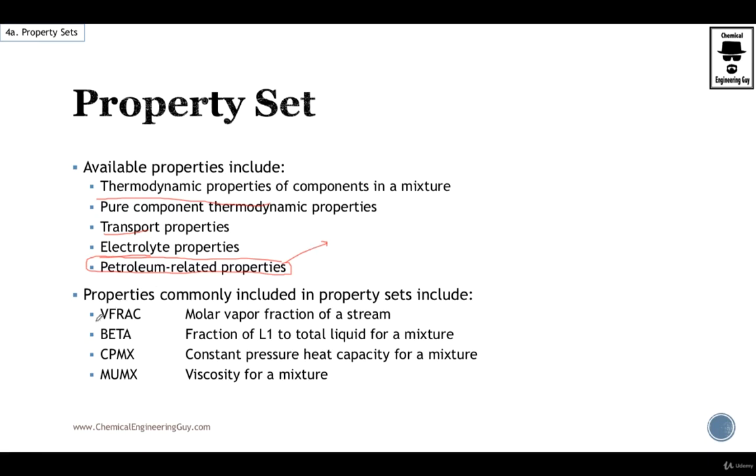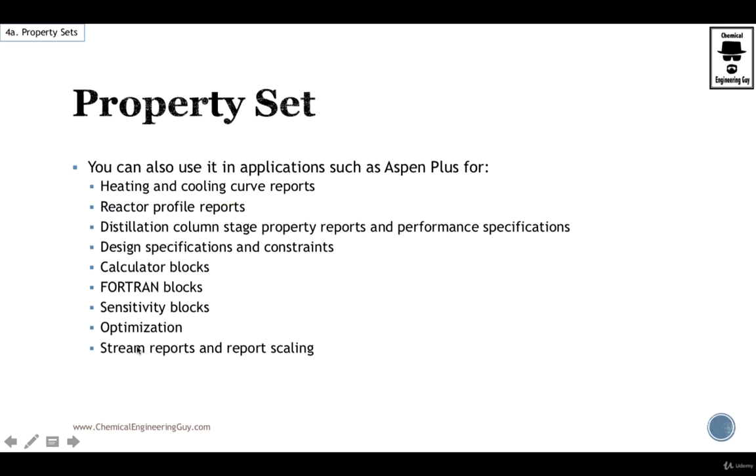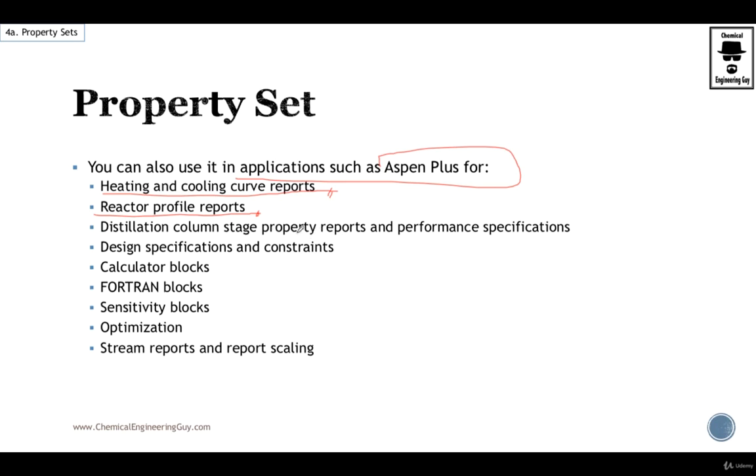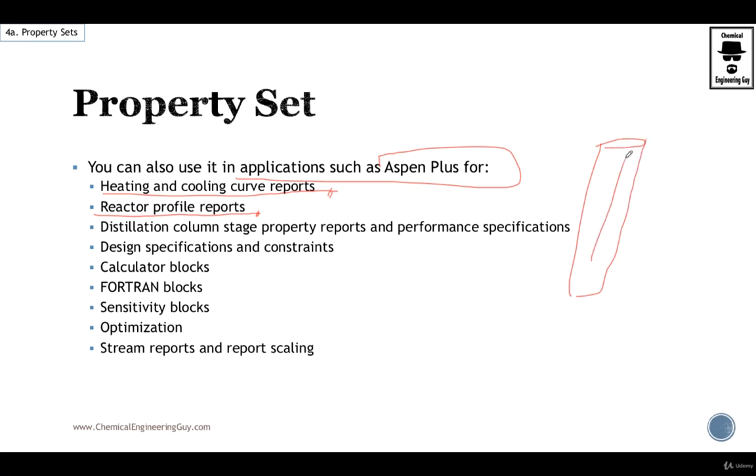Now the most common ones stated before, mx stands for mixture. So we have a list for reactor profile reports if you want to verify conversion, vapor fractions, etc. Also it's used for distillation column stage property reports. You want maybe to verify the viscosity of the gas through all the column, maybe conductivity, density, etc.